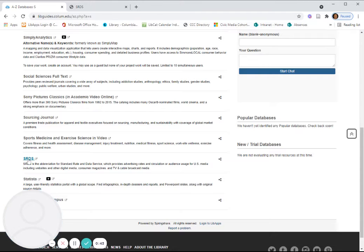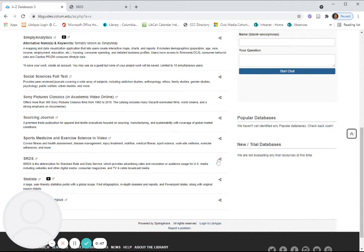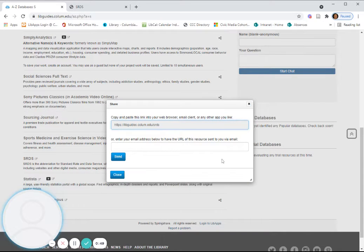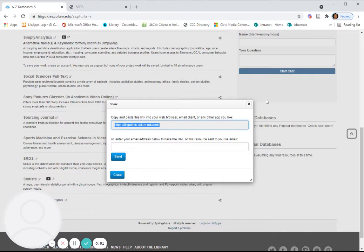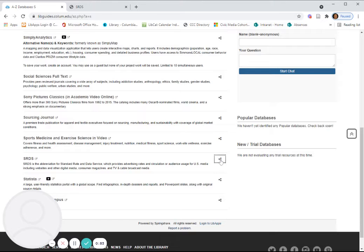If you wish to share this database with someone else in the Columbia College community, you'll want to use the URL listed under that icon, that share icon. But I'm going to click directly into the database.